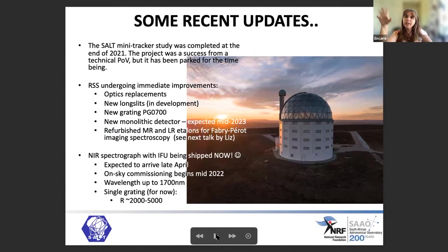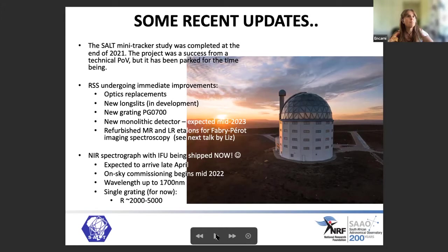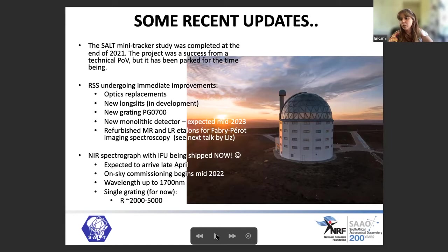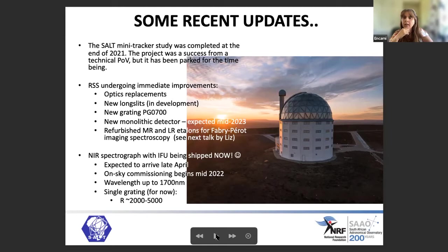As for recent updates — we were considering mini trackers, adding extra trackers like little octopus legs attached to the main tracker to carry out their own observations simultaneously. That study was technically feasible, but it's a costly undertaking. We are currently very busy with many other updates, so the plan has been parked for now and will be reviewed in a year or two once the current major updates are out of the way.